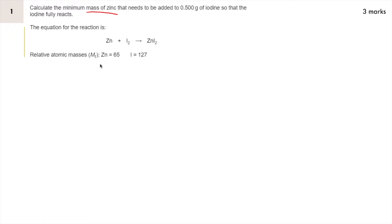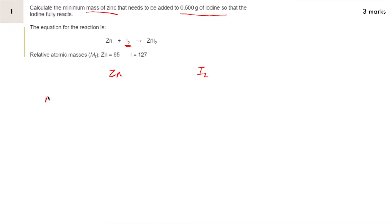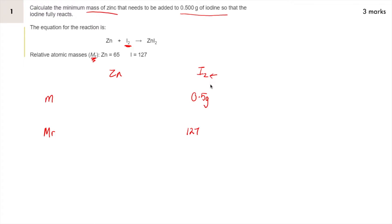So this question is asking you for the mass of zinc. So I'm going to write zinc first of all, and I'm given information about iodine. So I'm forming a sort of table with zinc as one column and iodine as the other column. We can see the formula for iodine in the equation there, it's I2. We are told a mass of iodine, so my first row in the column is going to be a row for mass. Under iodine I'm going to write 0.5 grams because that's what we've been told in the question.